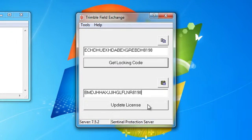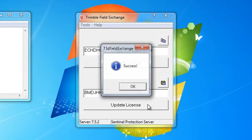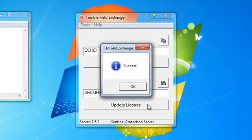Then click Update License. The software will inform you whether the updating process was successful or not.